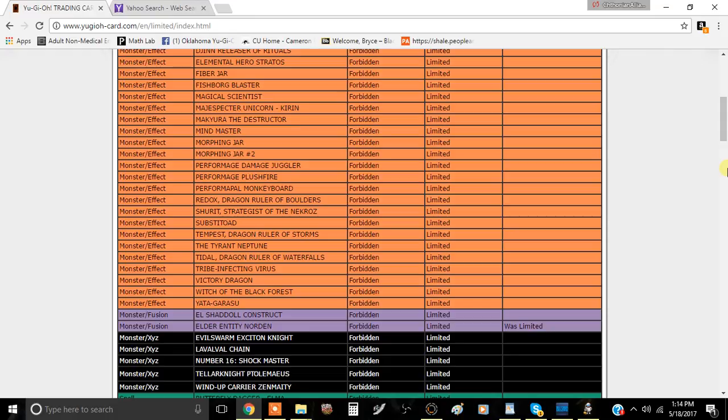I have said for the longest time Elder Entity Norden is the problem in the game. I've said this before Zoo, I've said this before when that card came out that this card is going to be a problem and it is a problem. The ban on this card is the only way that this card could ever effectively remain balanced.